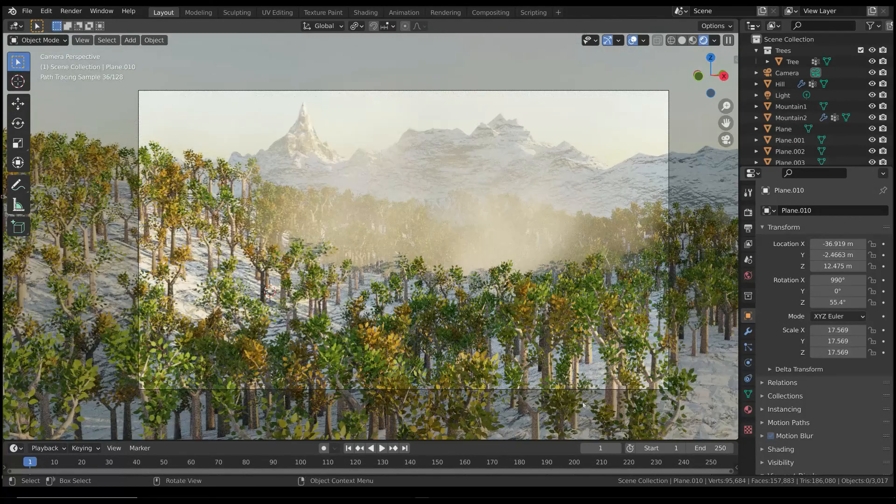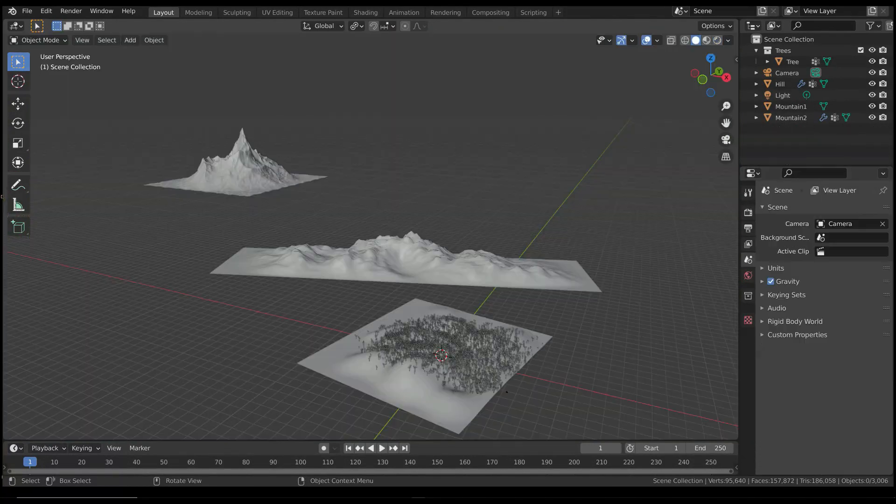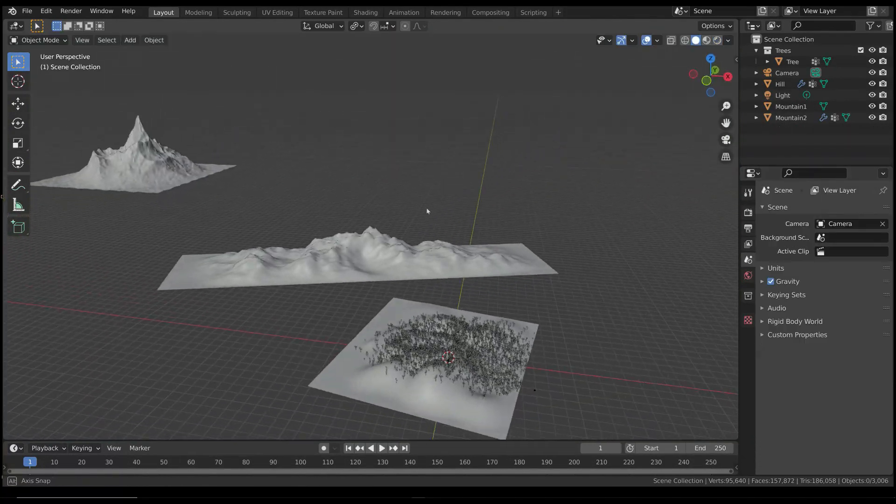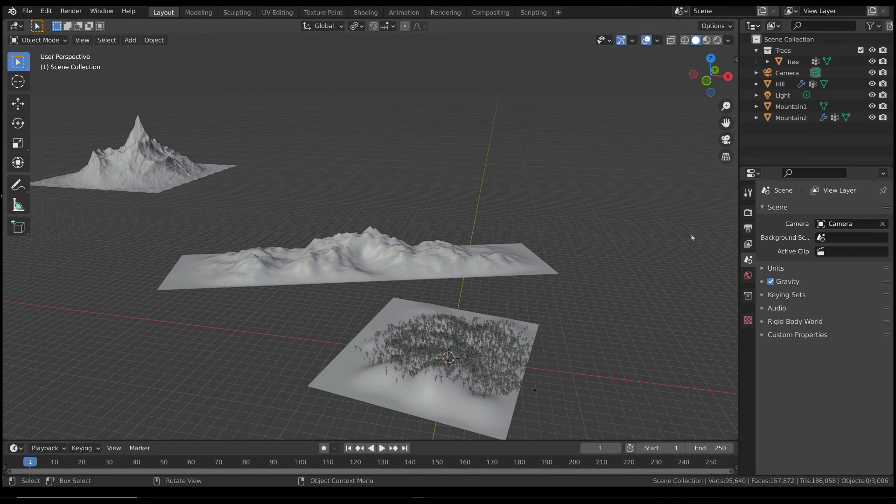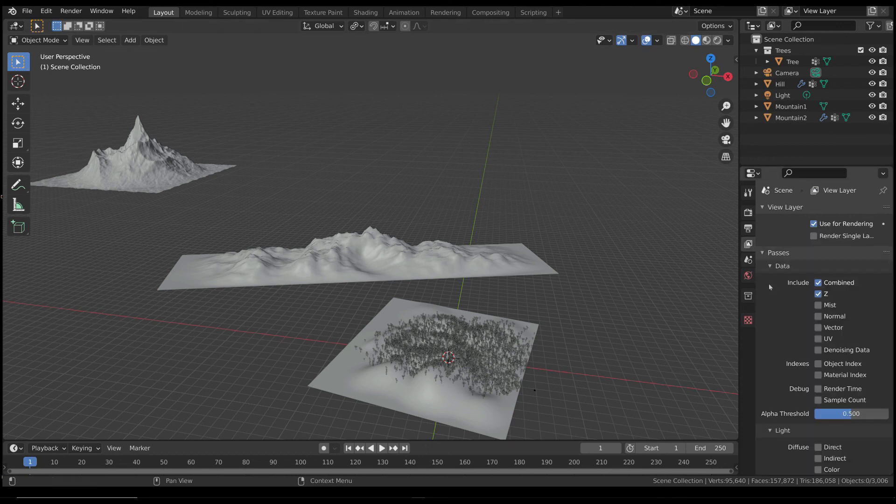The last method is the simplest one, and everything is done in the compositing step. First of all, open the View Layers tab, and turn on the mist pass.